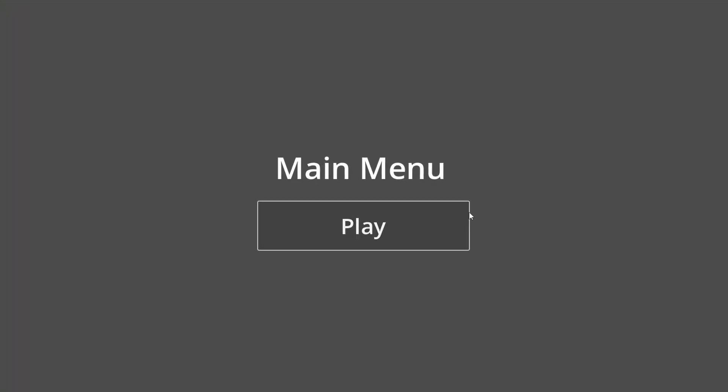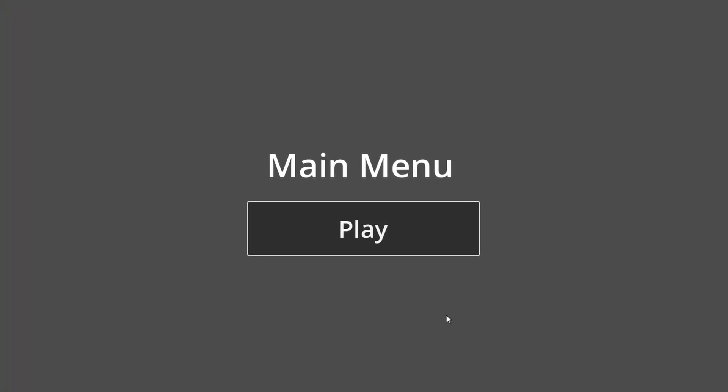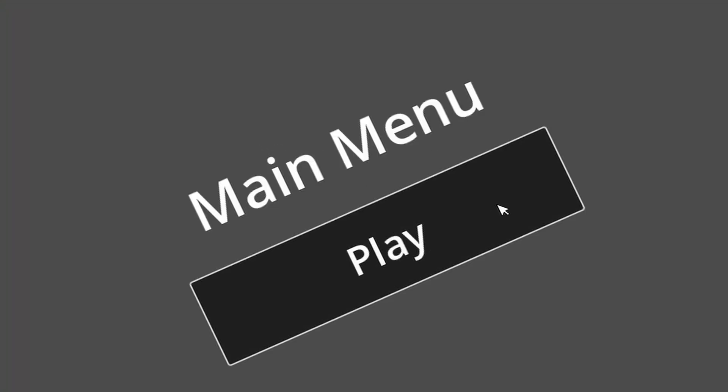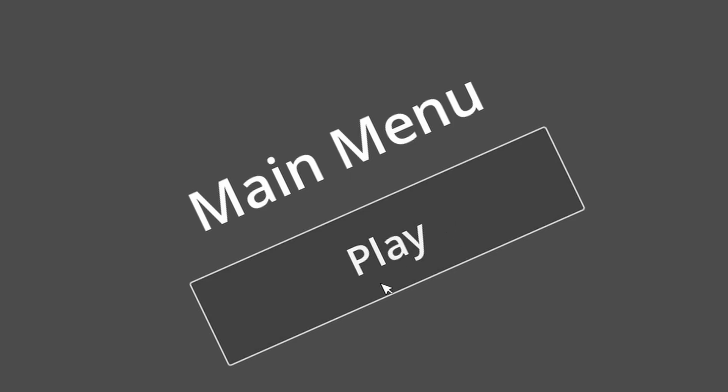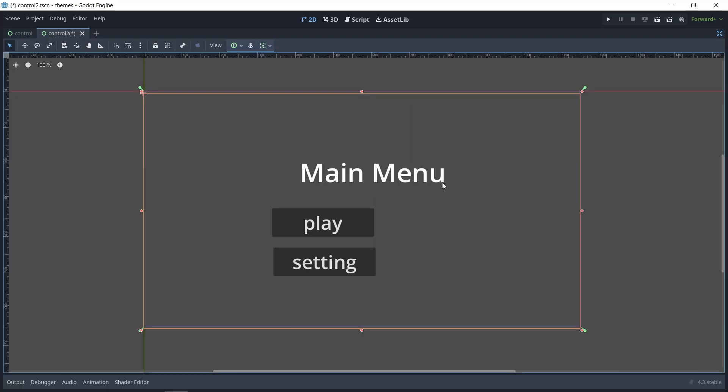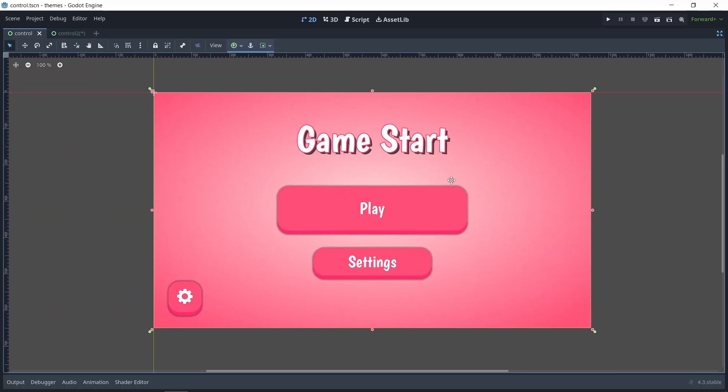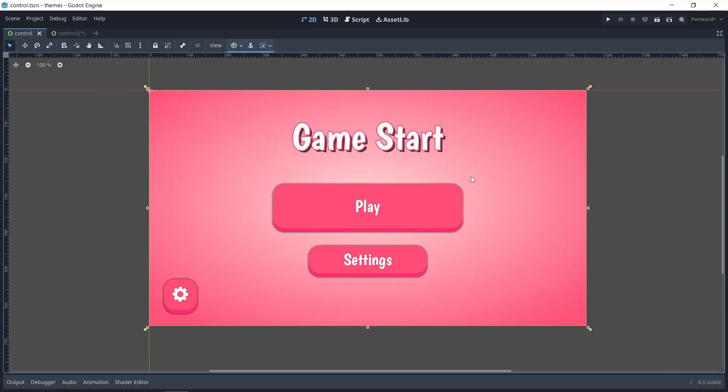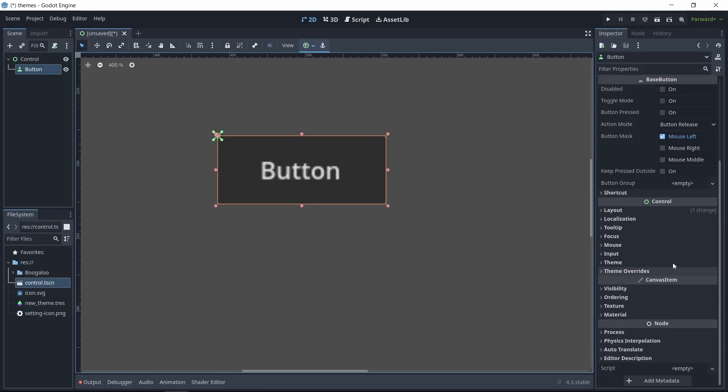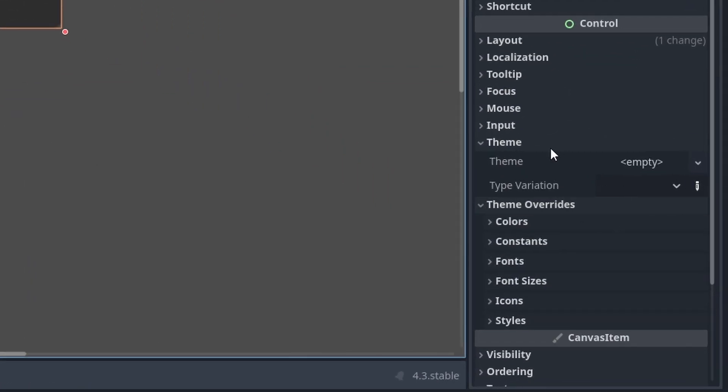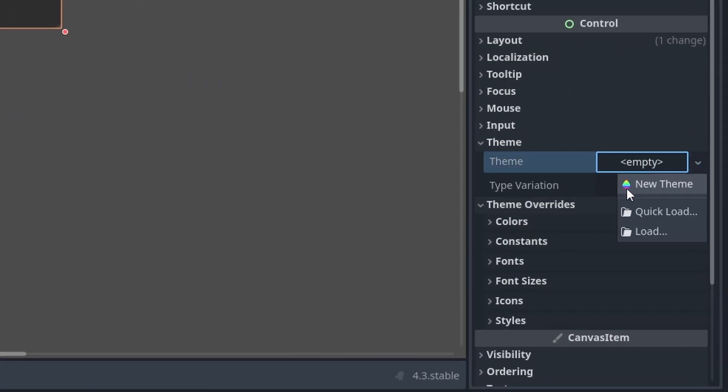Have you ever gotten tired of seeing the default button style in Godot and wished you had time to make it look better? But worry not, because I'm here for you. Today we'll look into how we can quickly give the UI a better look. We're going to be using themes and theme overrides to build our UI elements.